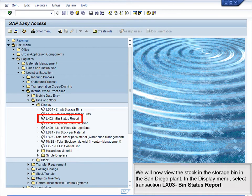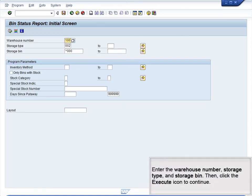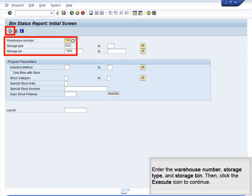We will now view the stock in the storage bin in the San Diego plant. In the Display menu, select Transaction LX03, Bin Status Report. Enter the warehouse number, storage type, and storage bin. Then click the Execute icon to continue.